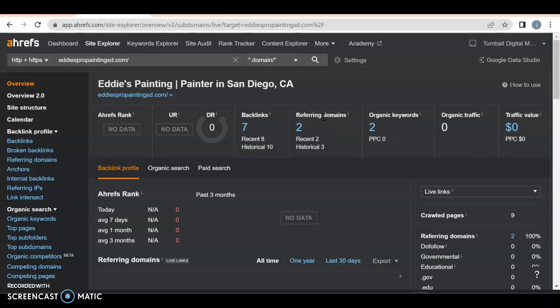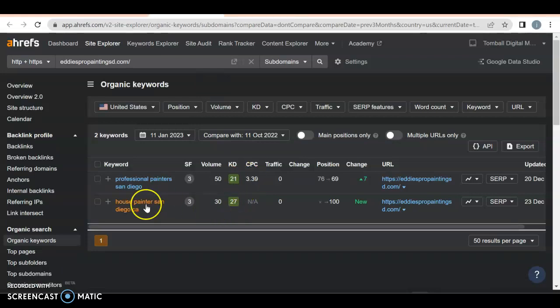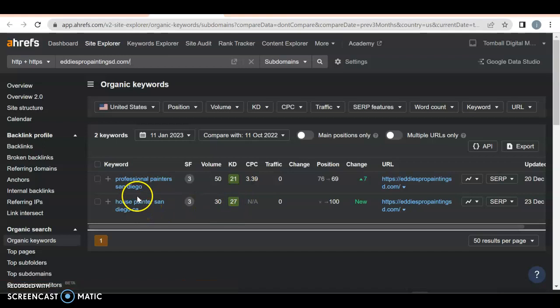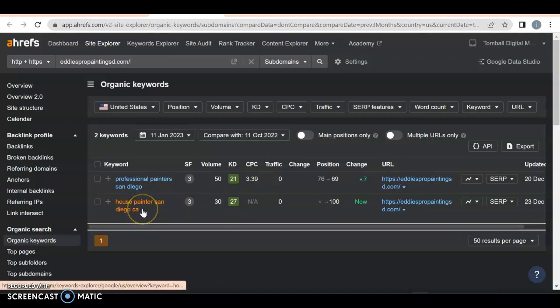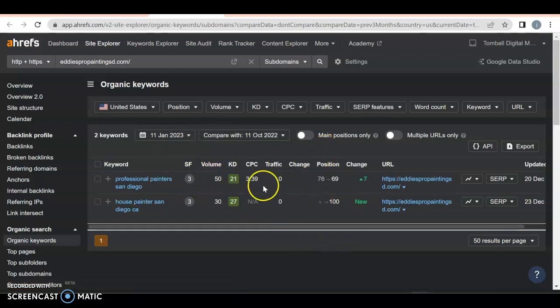Not all backlinks are equal. Some are more spammy, like BuzzFeed and Wikipedia. You definitely want more niche blogs — like painters' blogs — that will really help you out. As for keywords, a keyword is how somebody finds you: they type something into Google and you pop up. You do have two good keywords — Professional Painter San Diego and House Painter San Diego — but you're on page 7 and page 11, so you're not getting any traffic.